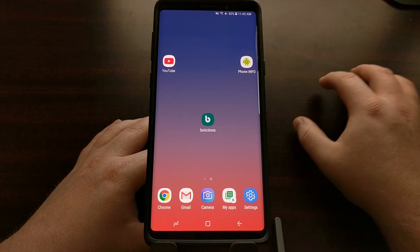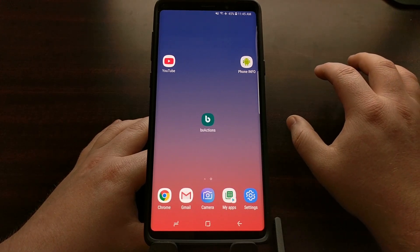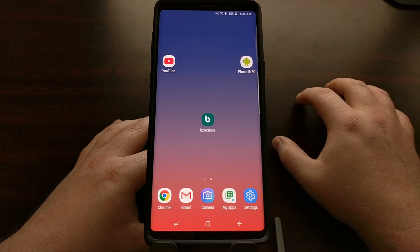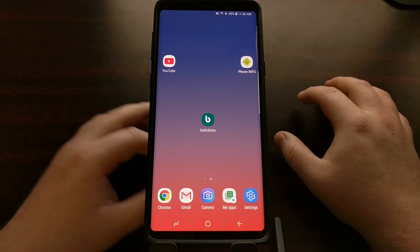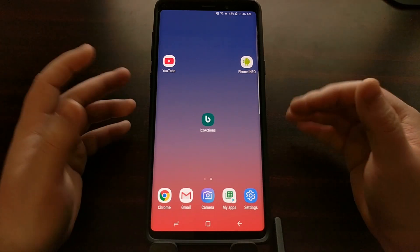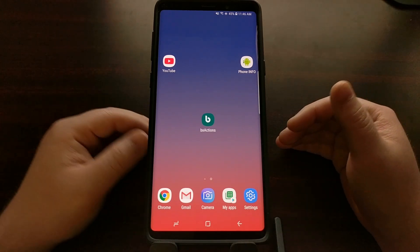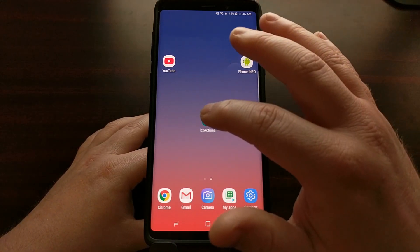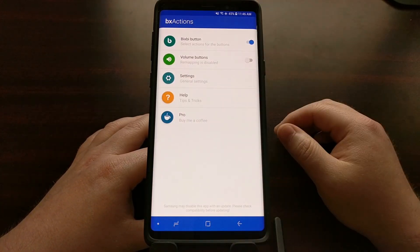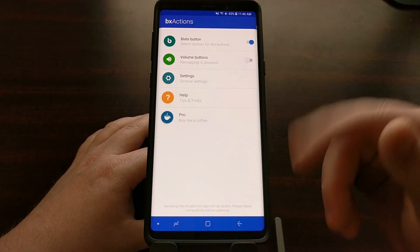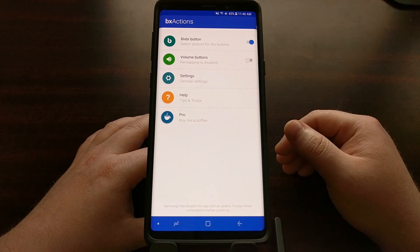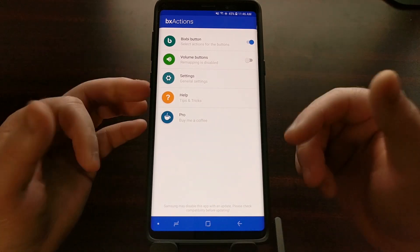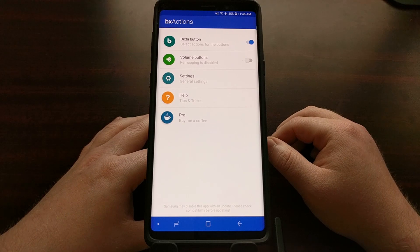For those who are curious and starting from scratch: assuming you have previously set up the BX Actions application, which really just requires you to open it up and set a couple of permissions, you're going to be greeted with this screen.